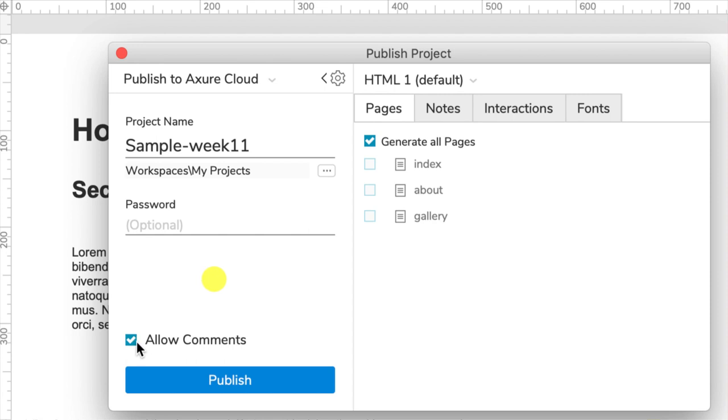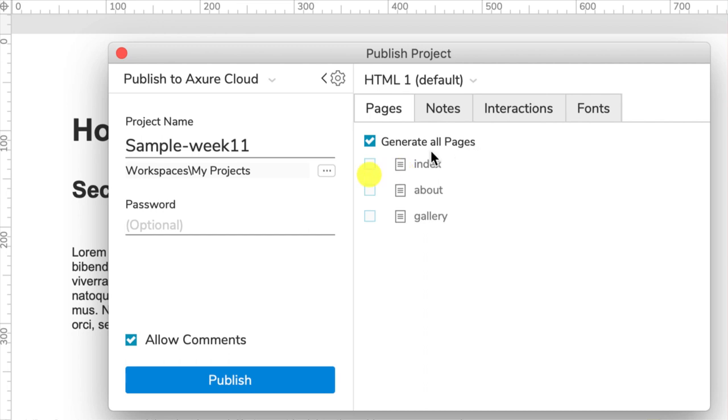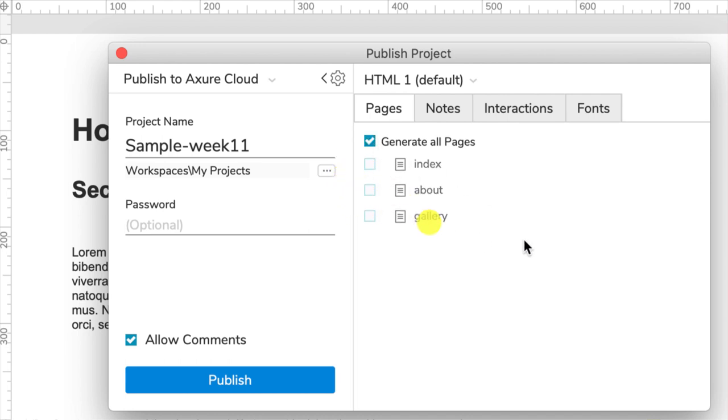On the pages tab, you generate all pages if you want all of them, or if you just want to generate a couple of them, you can deselect generate all pages and choose which pages. If you have a very big website and only want to test certain bits of it, that makes much more sense and will save you time.